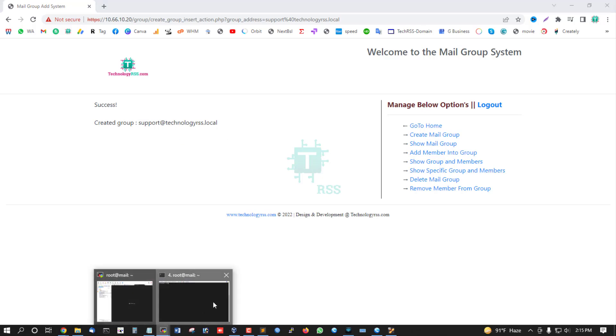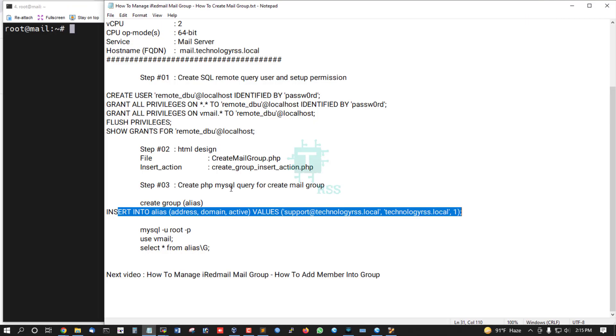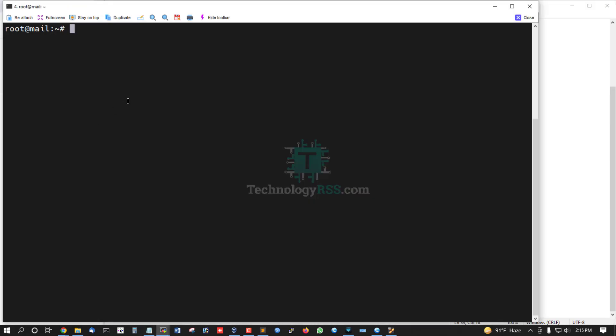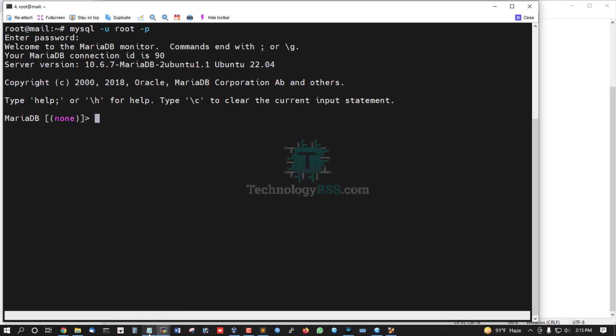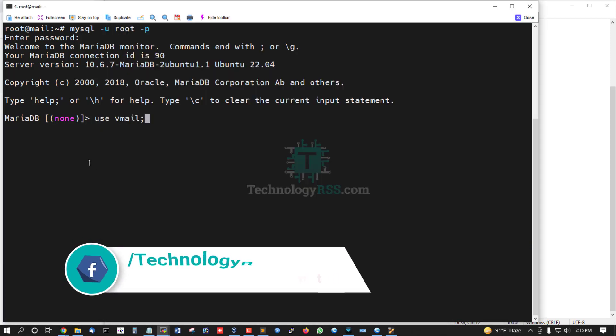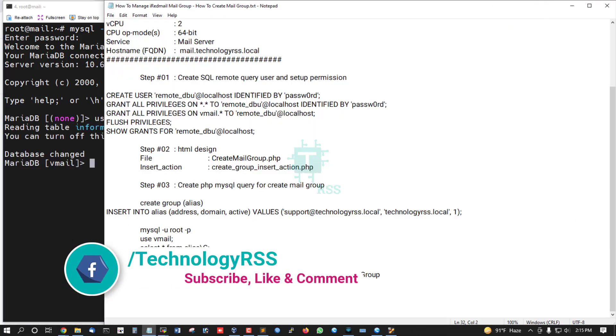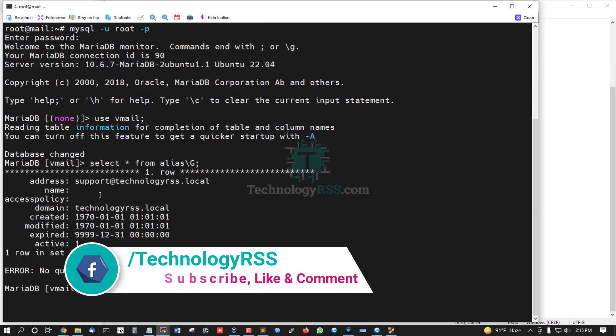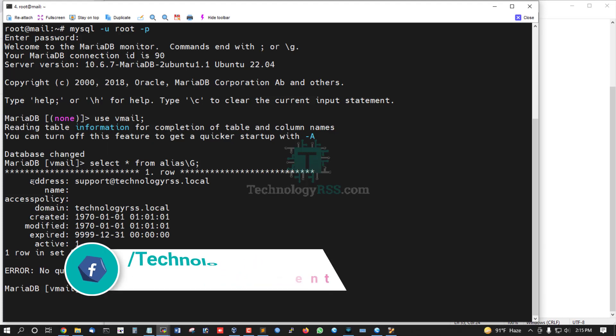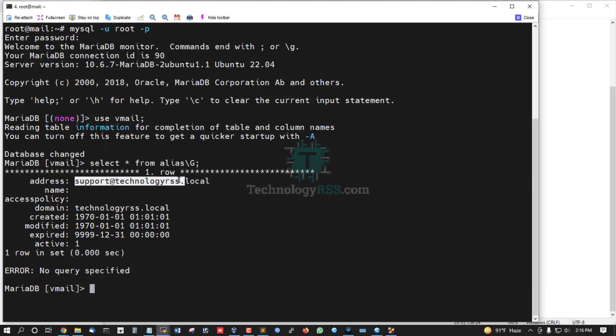Now I'm going to check the MySQL database. USE vmail; - all mail information is stored in the vmail database. Here is the alias address: support@thetechnologyrss.local. The group was successfully created.